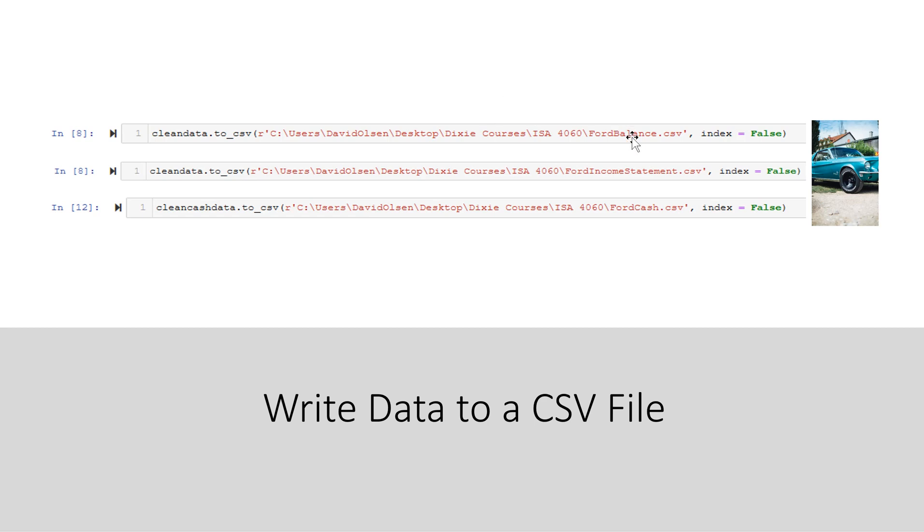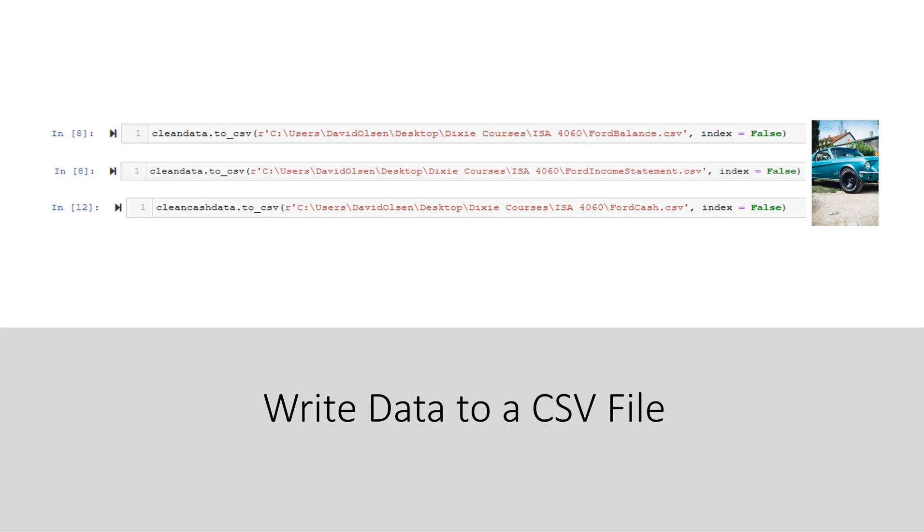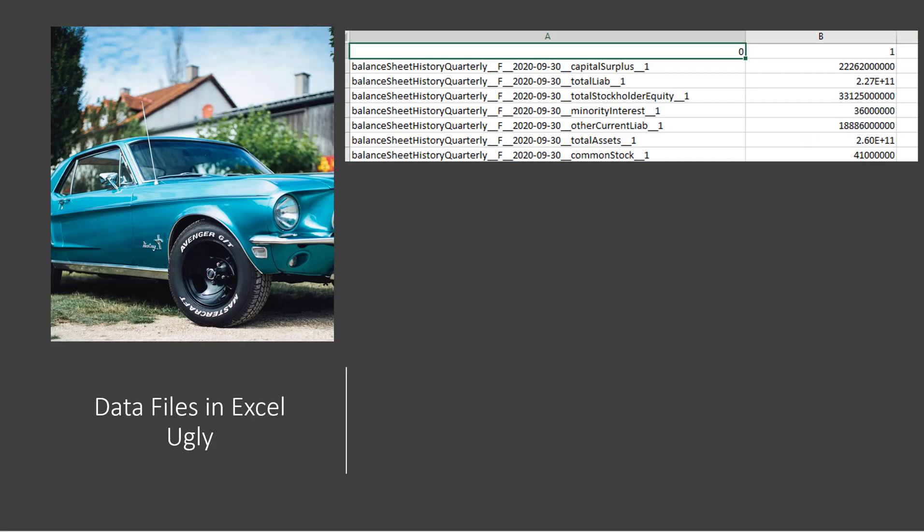So here is the balance sheet. Here is the income statement. And here is the cash flow statement. Sometimes students will see this and wonder what this R means. This R means that what follows is raw. So it won't try to interpret the backslashes as meaning something else. Once we save those as CSV files, we can pull those into Excel. And at the moment, as you can see, it looks pretty ugly with this long descriptor here and then the balances.